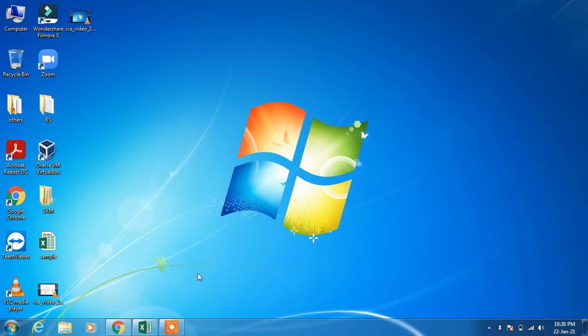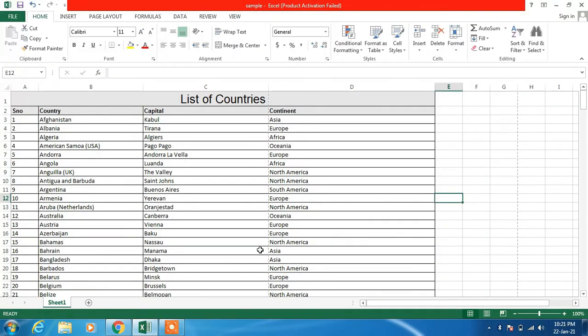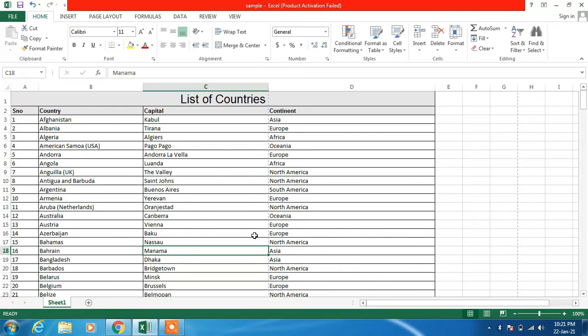So I open a sample Excel file. What we have to do first is we have to insert page breaks or set page breaks in this Excel document.